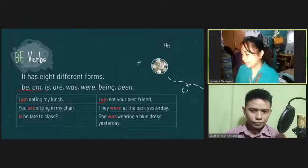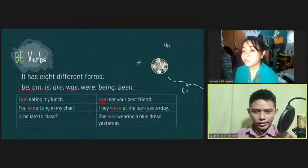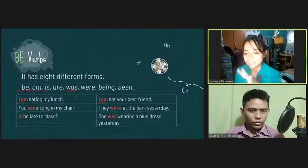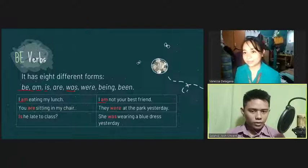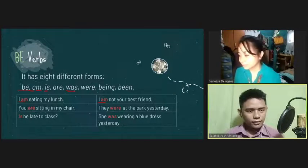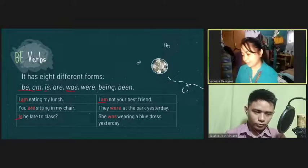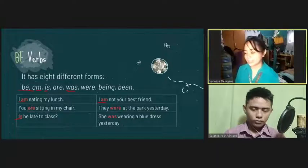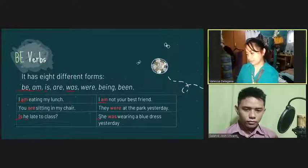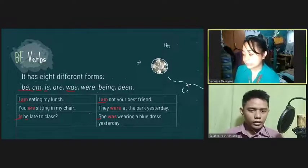Now we have 'is' and 'was.' We use 'is' when the subject is singular and the tense is present. We use 'was' when the subject is singular and the tense is past. For example: 'Is he late to class?' — the subject is 'he.' 'She was wearing a blue dress yesterday.' — the subject is 'she.' Very good.